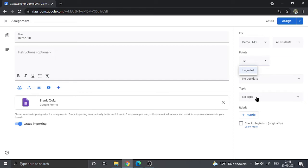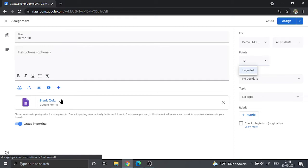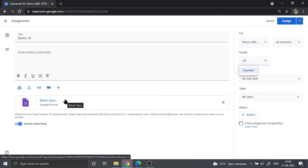Now the problem is that when you set a blank quiz like this, some of your students, or most of your students if they are not belonging to the same domain, will not be able to see this quiz. We will see how we can get around this problem.